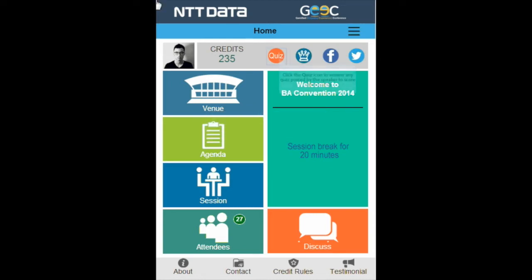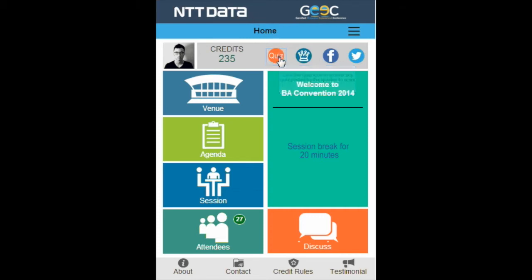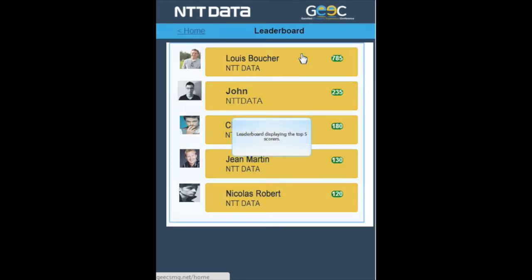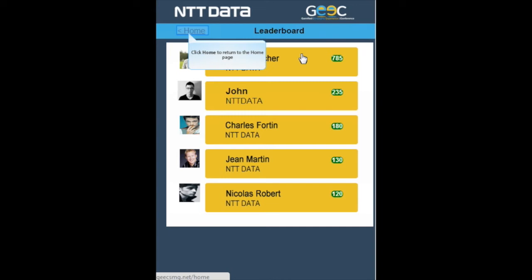Click the quiz icon to answer the quizzes posted by the speaker to score some points. Click home to return to the home page. Click the leaderboard icon to view the list of top five scorers. These are the top five scorers. Click home to return to the home page.